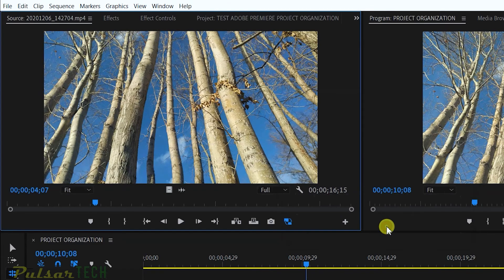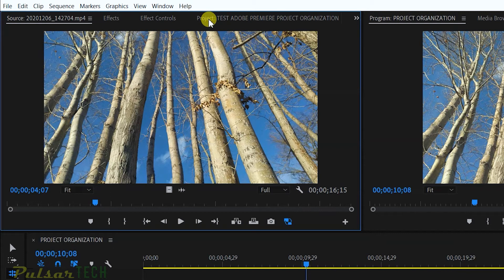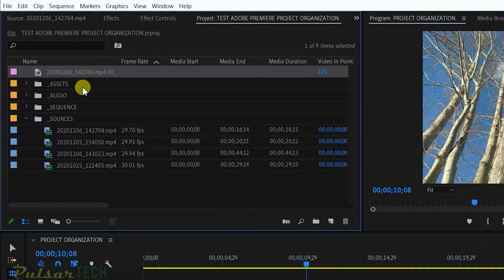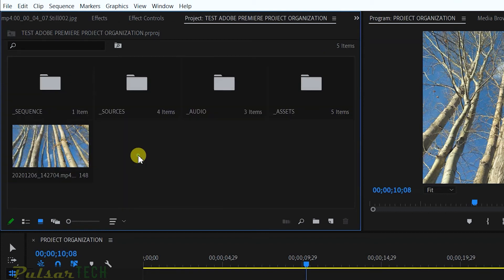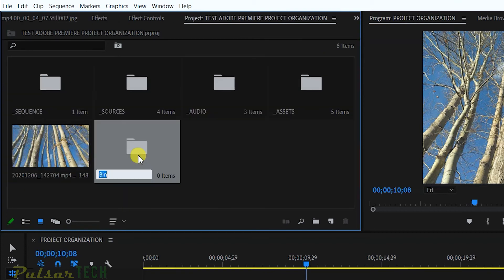Now if you go to your project, you can see that Adobe Premiere has created this still. For this case, what I'm going to do is create another bin and call it stills, and I'm going to throw all my stills into this bin.